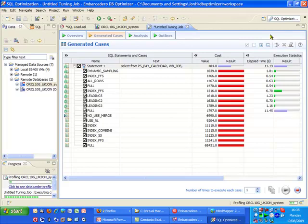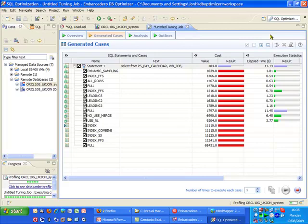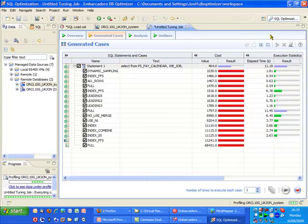So in fact what's happening on the right hand side of the screen, you can see some elapsed times coming through. DB Optimizer is actually going through and trying out each of those hints to get a real world example of how long it will actually take. And here already we can see some of those SQL statements are running significantly faster than our original statement at the top there which took 11.19 seconds. Some of the optimized statements are coming through around about a second or even less.